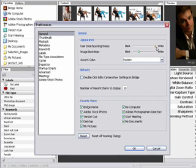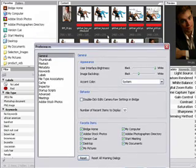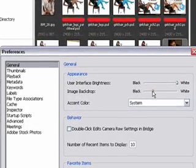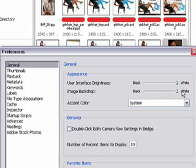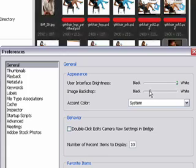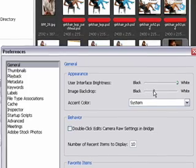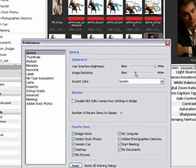I like mine white. The image backdrop area, which is here and here, I can change that to white or black, and I like it a dark gray.